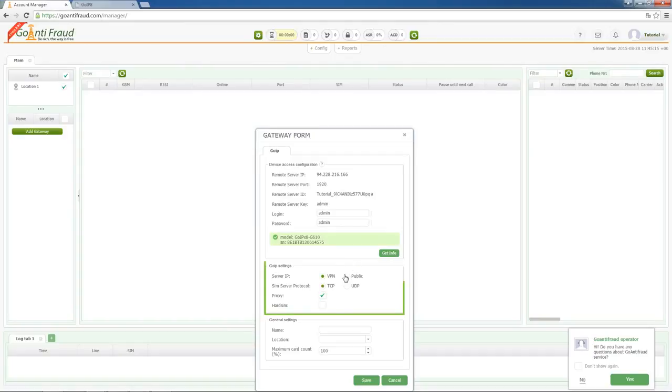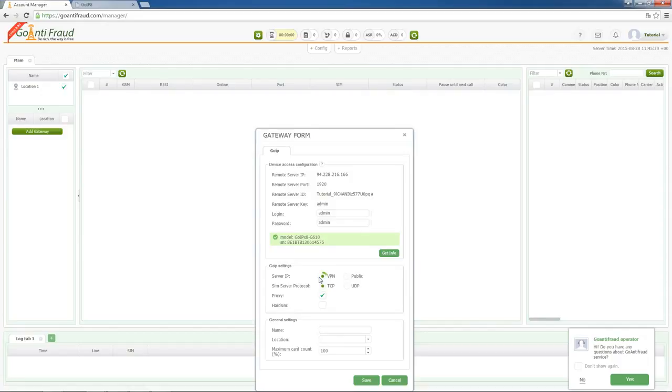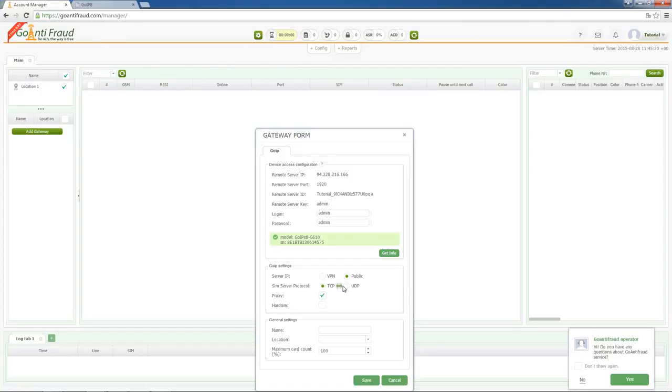Now, go to GUIIP settings section. In case if you have VPN server, put a check mark opposite of this point. In other cases, choose public IP point. In the SIM server protocol field, you can choose SIM server activity mode.